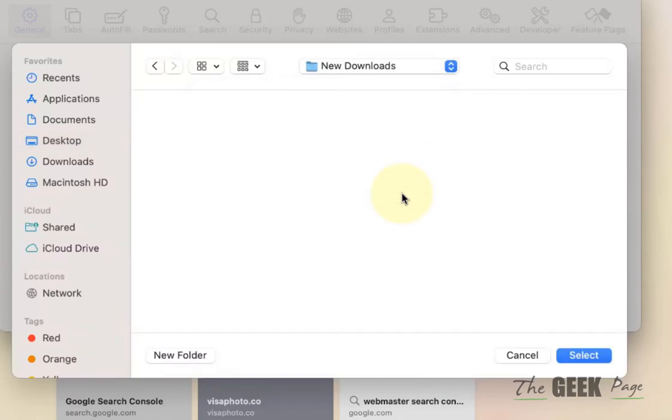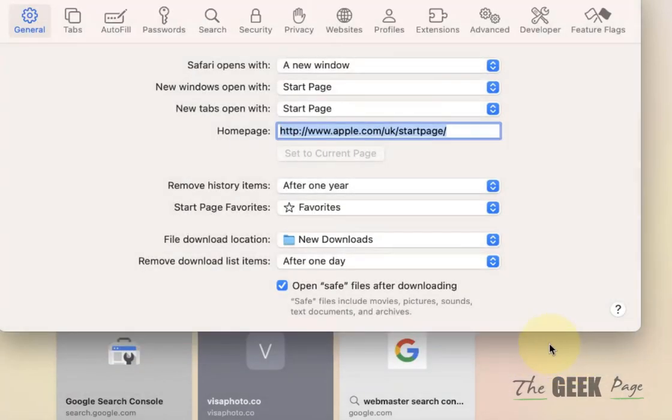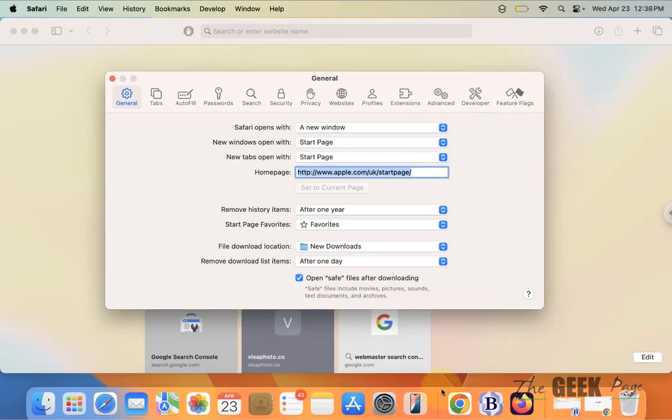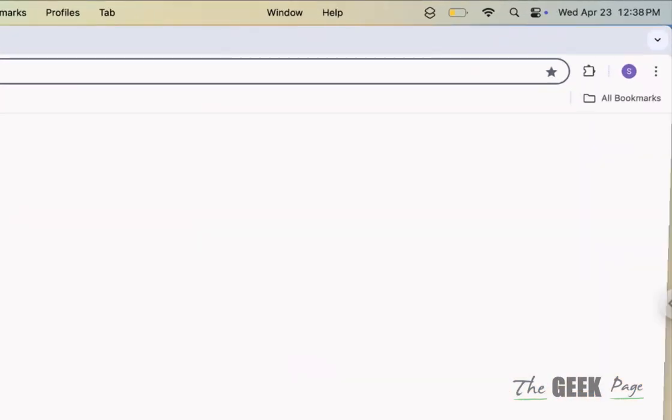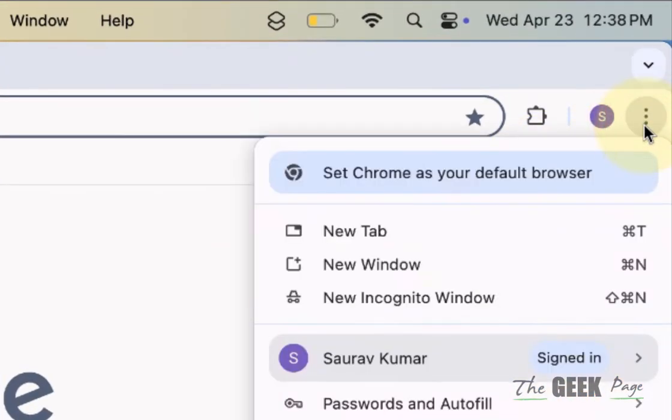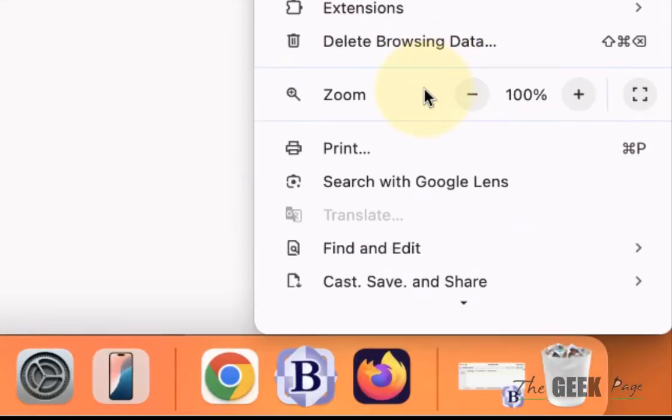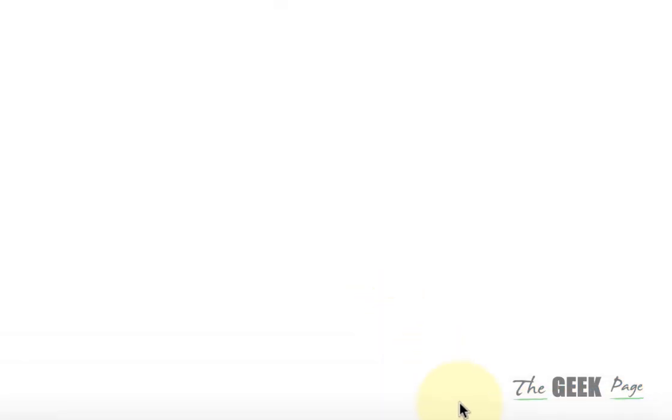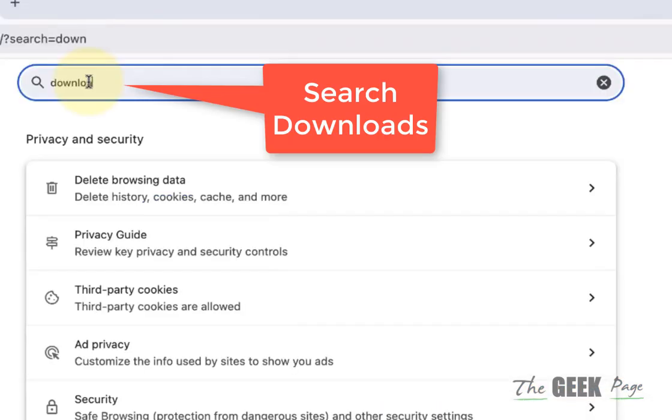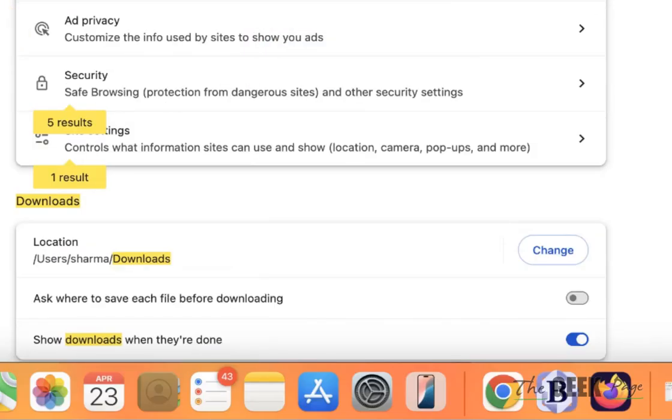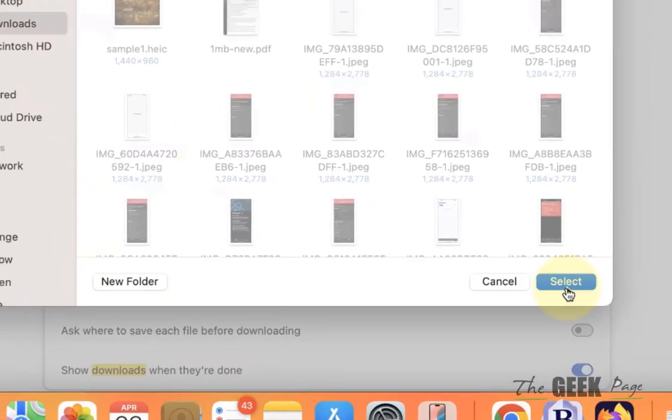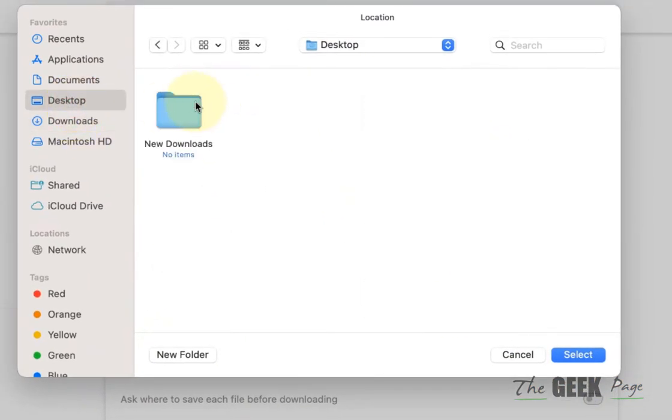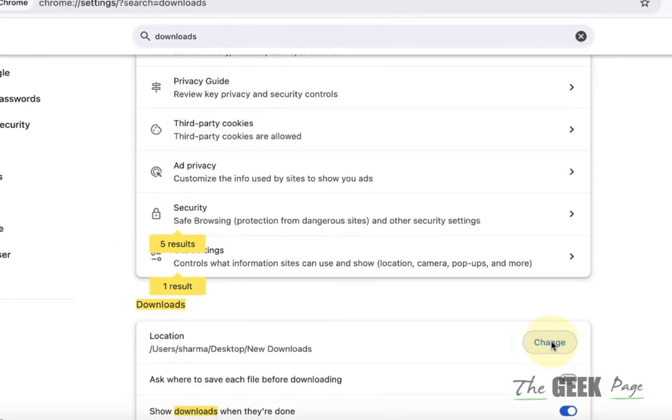Similarly in Chrome, just open Chrome, click on these three dots, click on Settings, search Downloads, and in the Downloads section click on Change and just select that particular folder.